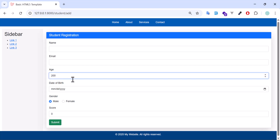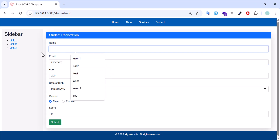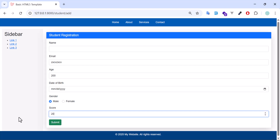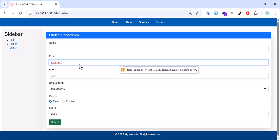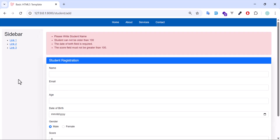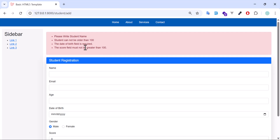Let's test in the browser: enter an age, put some invalid string for the email, leave a field empty, and set the score to 2000, then submit. We now get our validation errors with our custom messages working correctly.